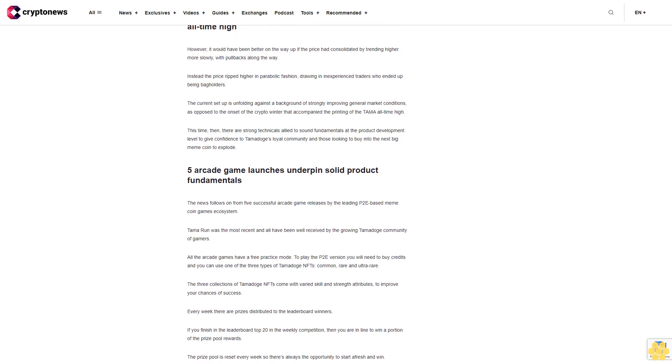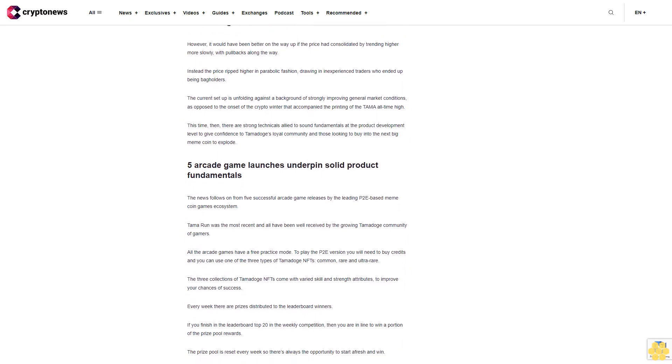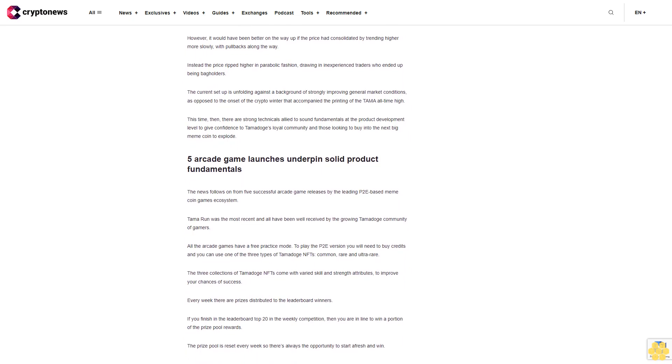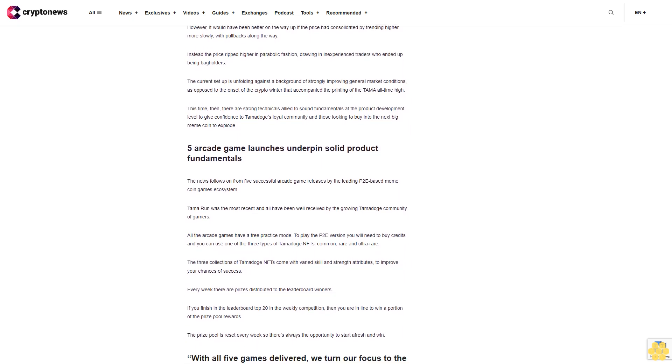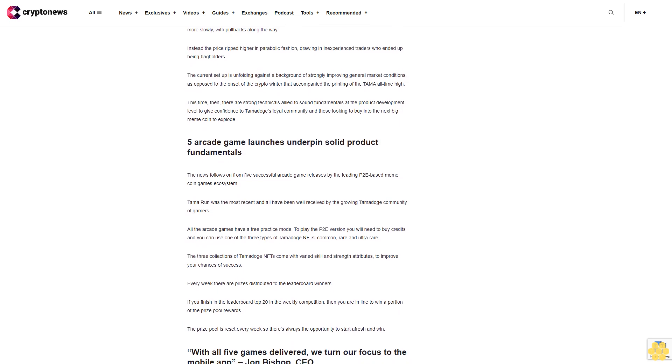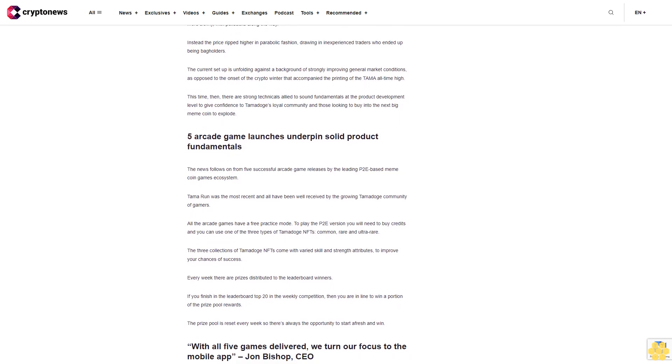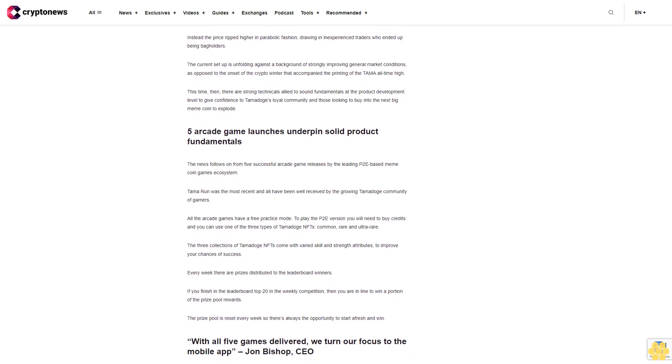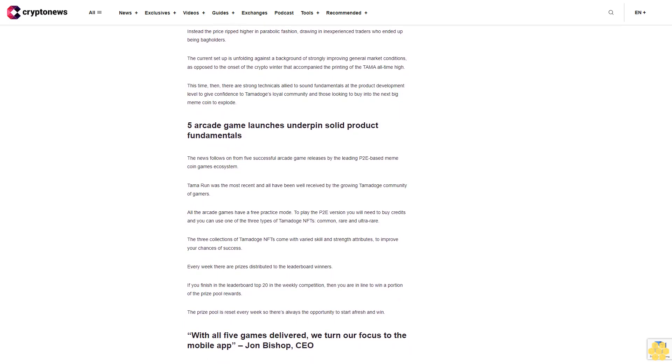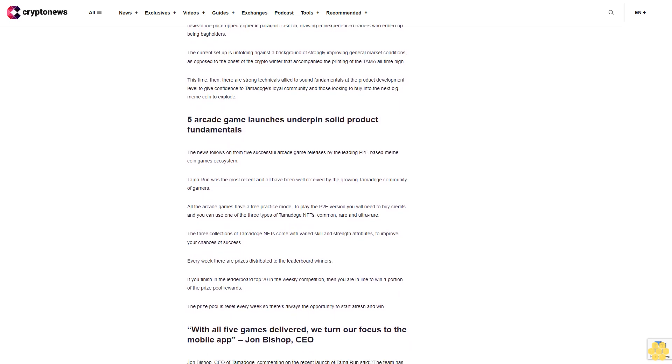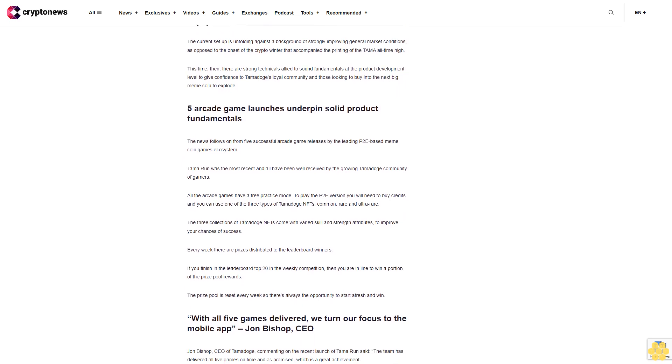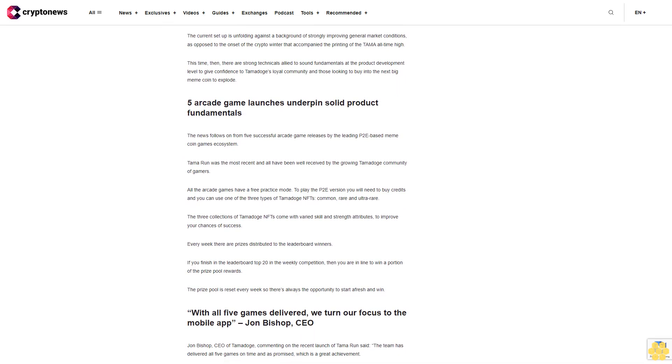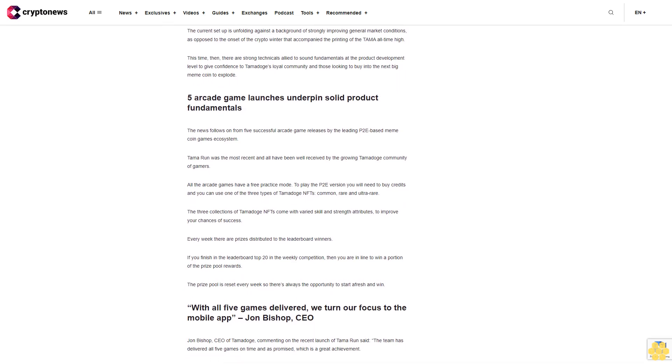The games are also showing early signs of success with over 81,000 credits purchased, 17,000 plus MAUs (monthly active users), and a grand total of $270,323 TAMA to date already paid out to players on the leaderboards.